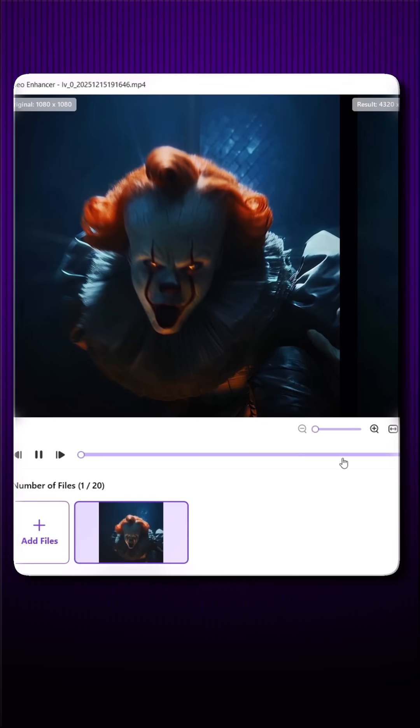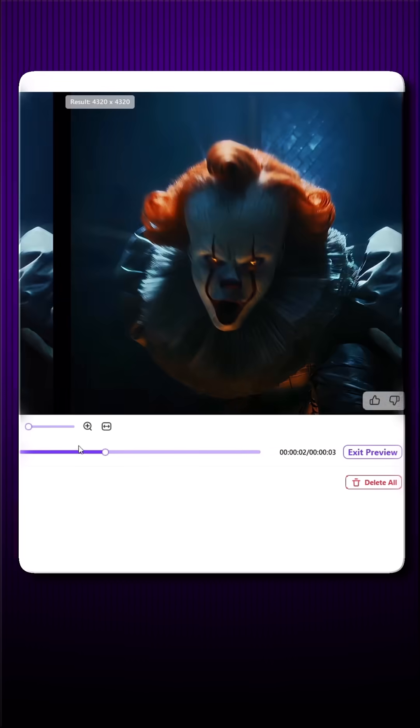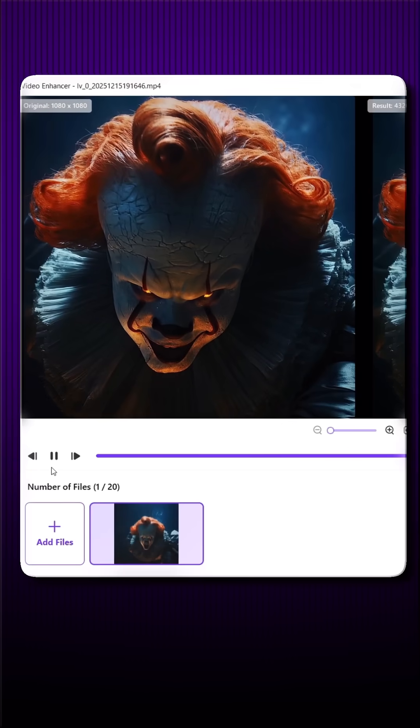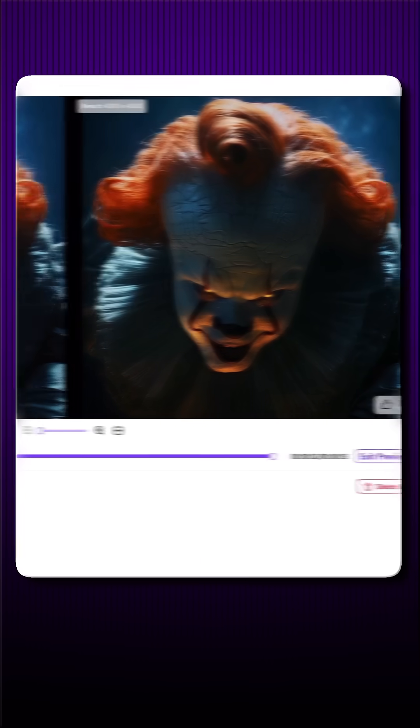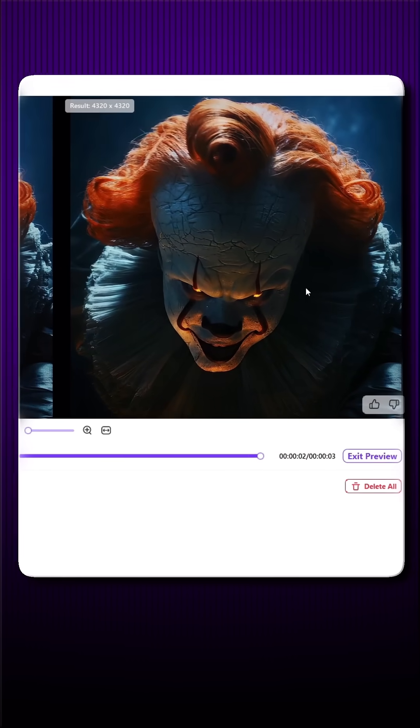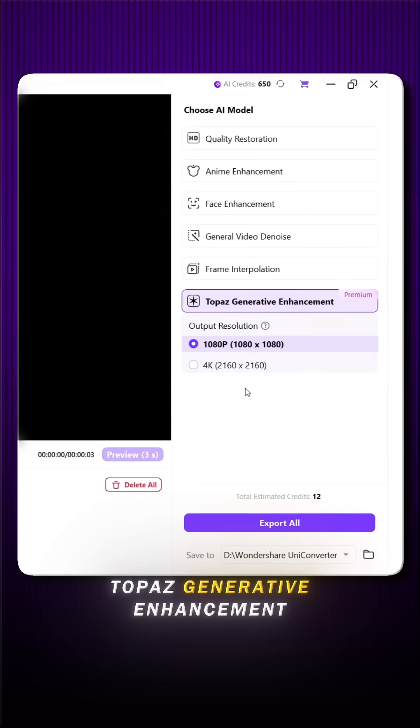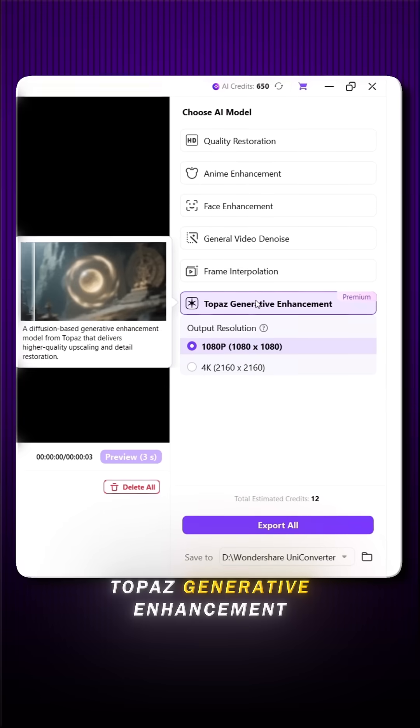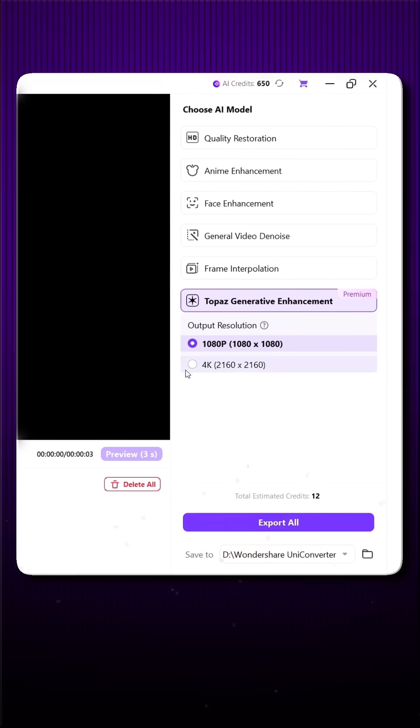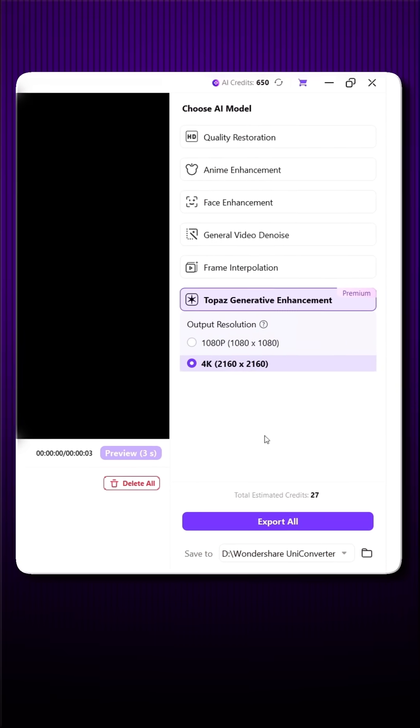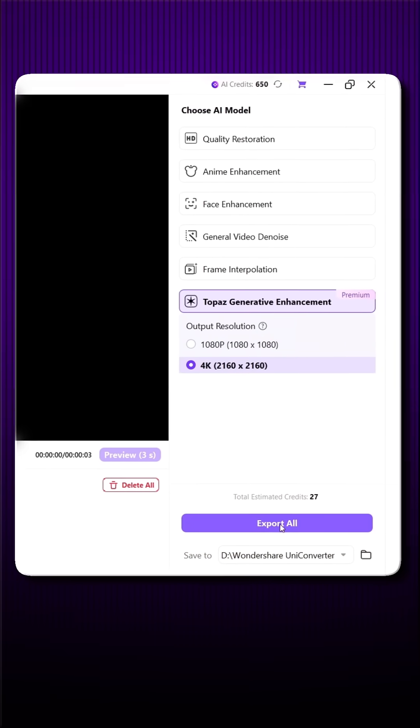And here, you can clearly see the difference in quality. If you want even more advanced quality, choose Topaz Generative Enhancement. Select 4K, hit Export and you're done.